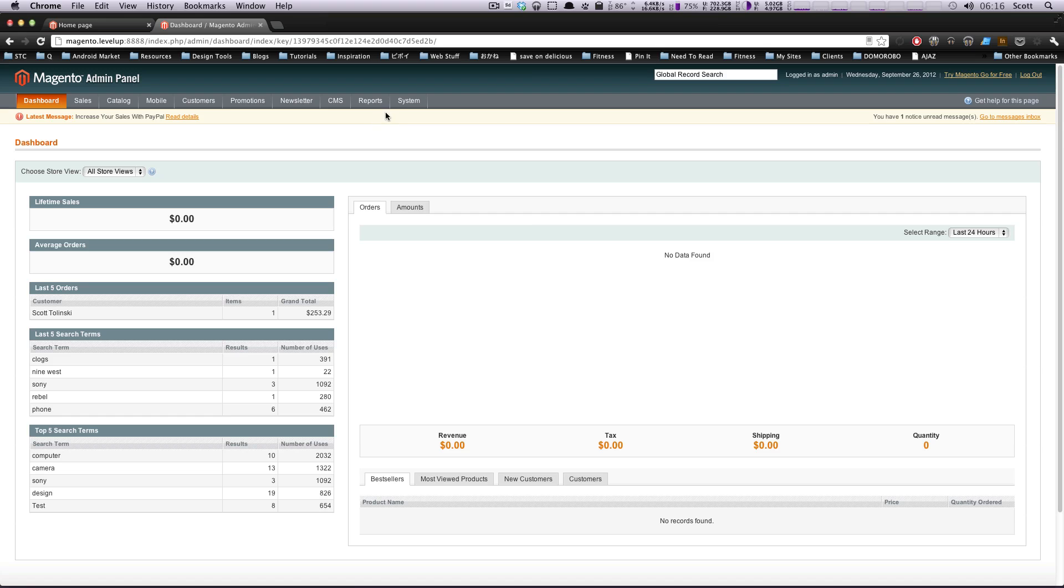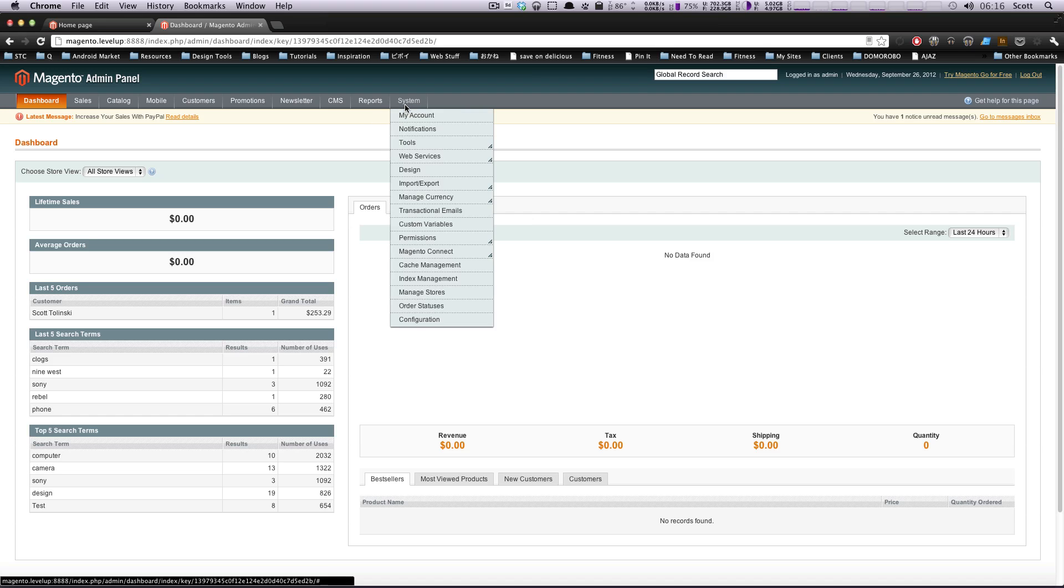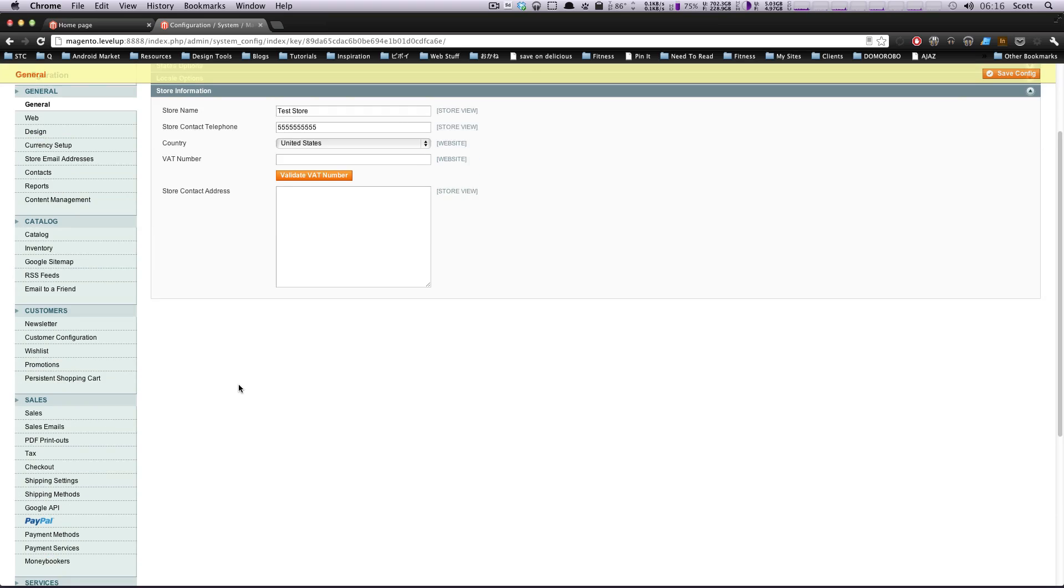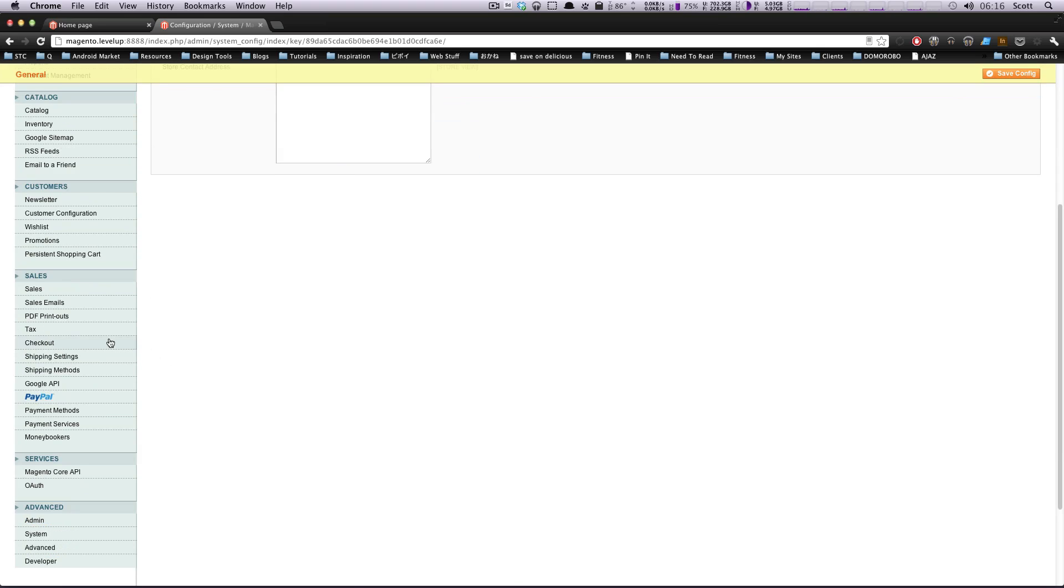So what I'm going to do first is we're going to go to configuration, just like usual. And we're going to come down here and it's right by your shipping stuff. It's tax.